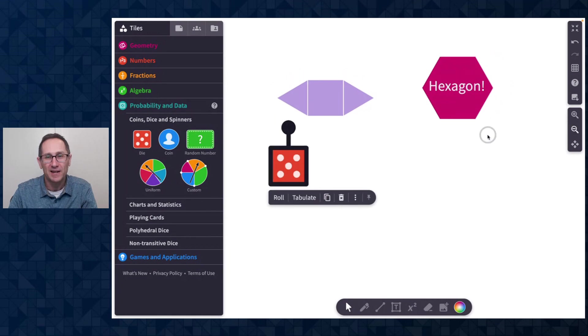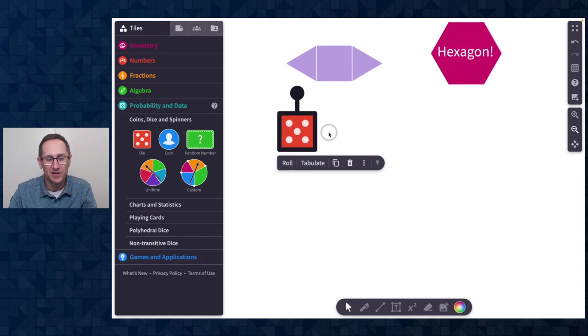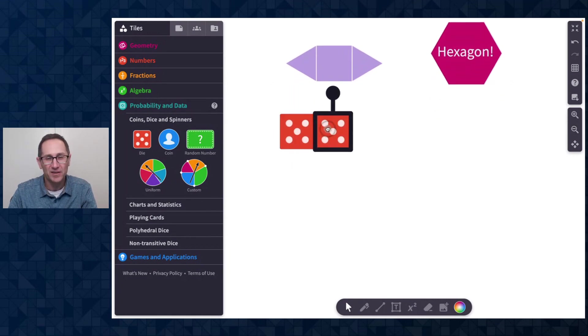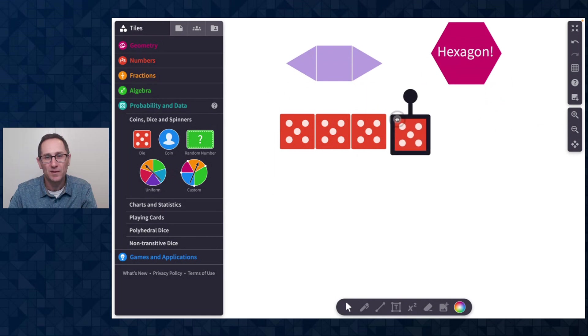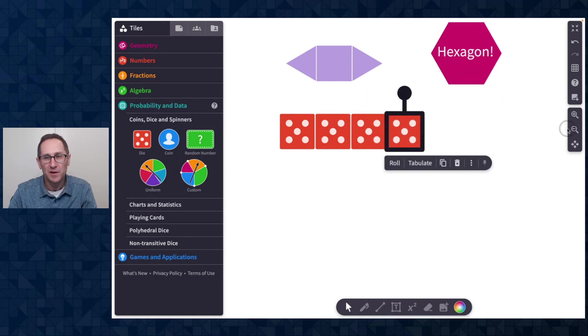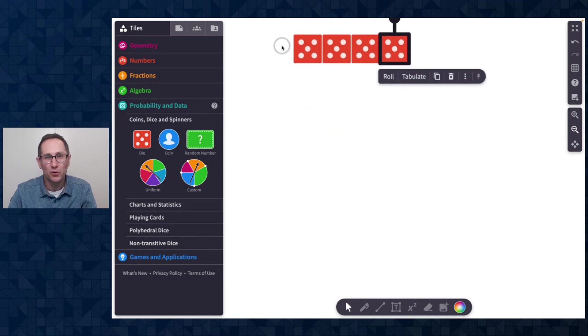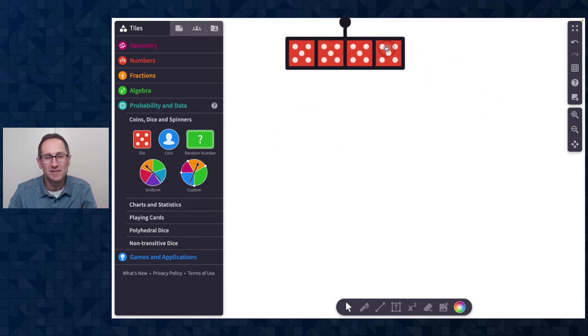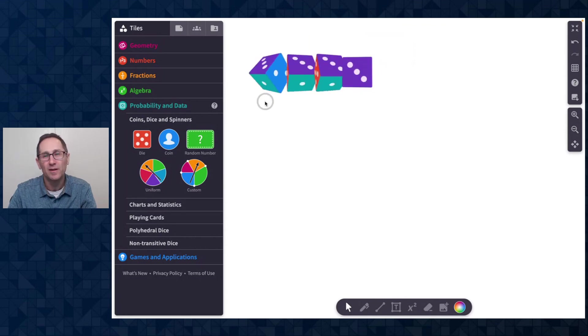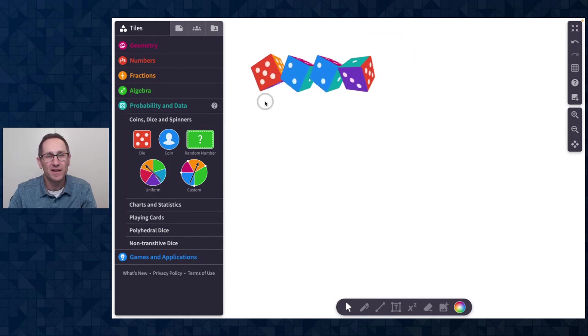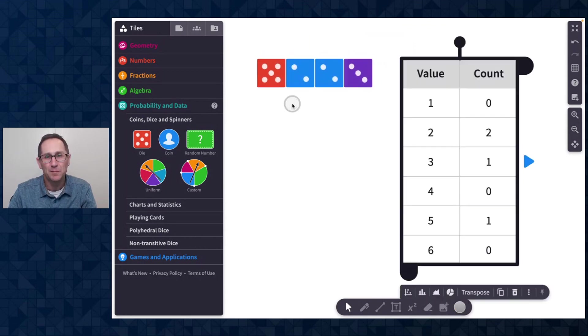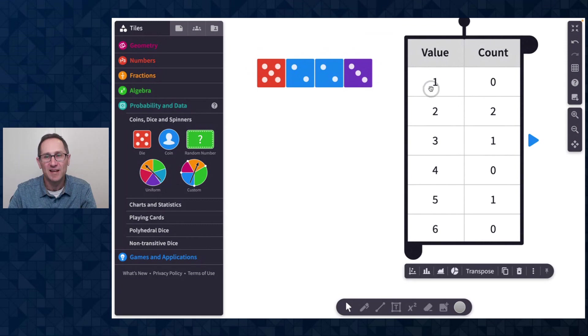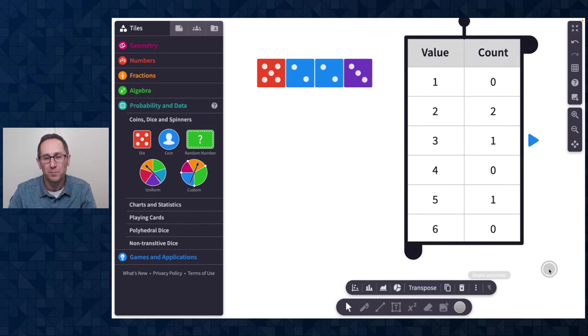You may know that if I have a number of die on the canvas, let me just put four and zoom out a little bit here. I can roll all the dice at once. I'll click roll and then I can click tabulate and I get this nice table of the numbers that I've rolled.